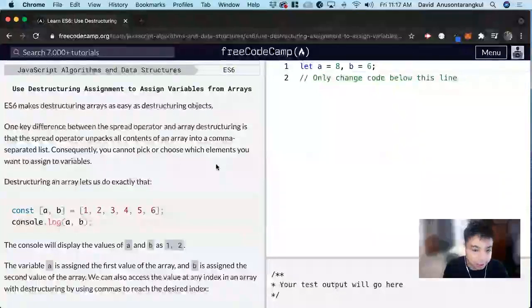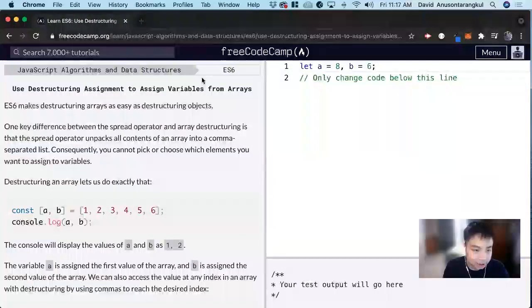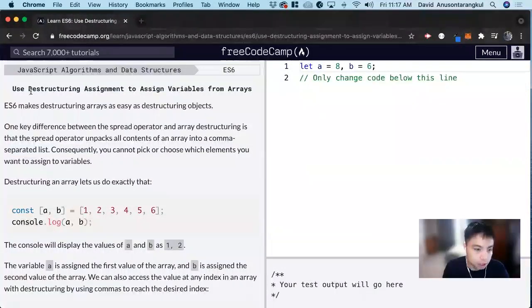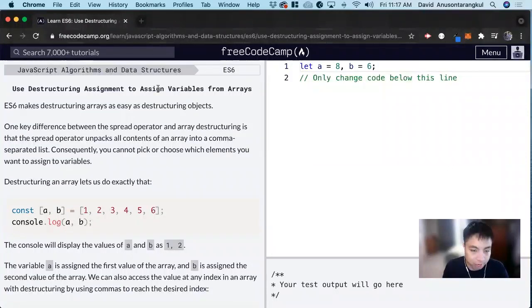Hi, my name is David. Today we're going to do an ES6 JavaScript tutorial on FreeCodeCamp: Use destructuring assignments to assign variables from arrays.